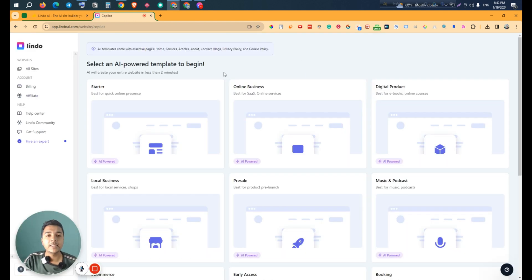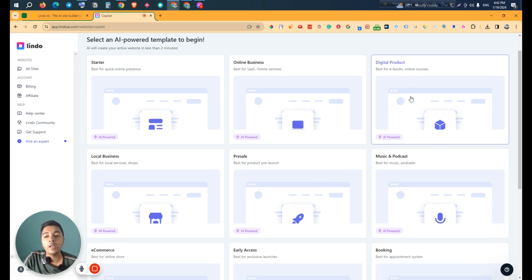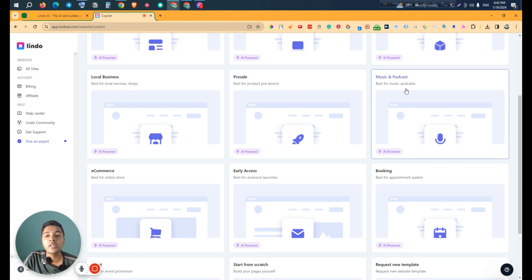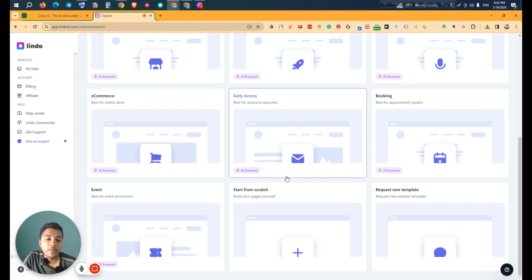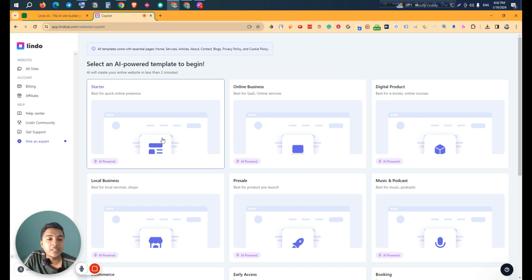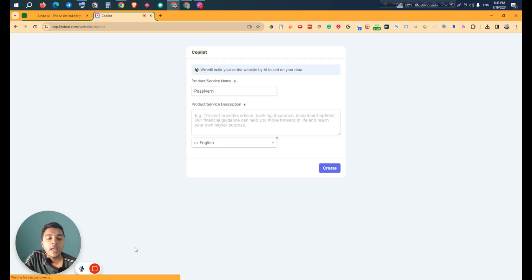It will ask for more information. As you can see, it's loading and now it's asking what type of website you want to create. You can choose from: starter website, online business website for SaaS and online services, digital product website for eBooks and online courses, local business website for local services and shops, and a pre-sale website for product pre-launch. I'll select the digital product website.